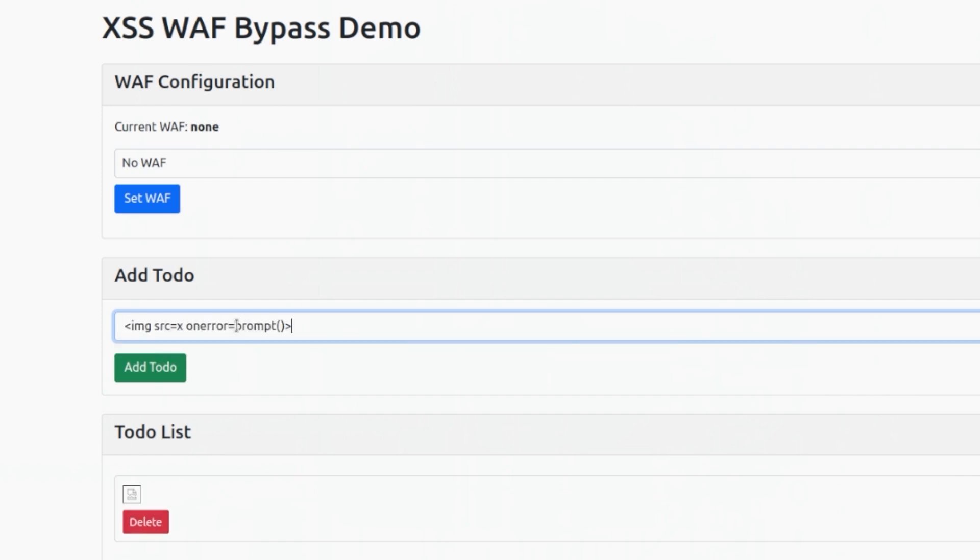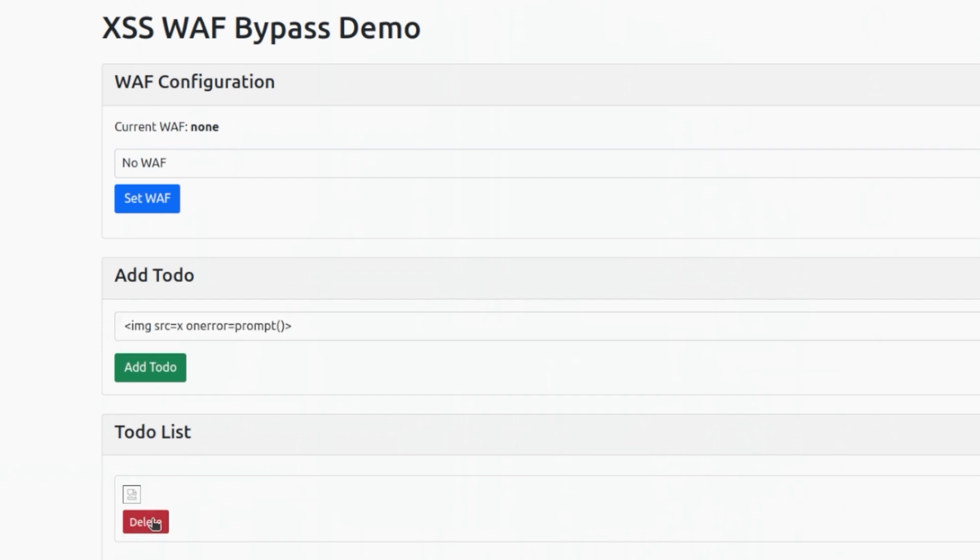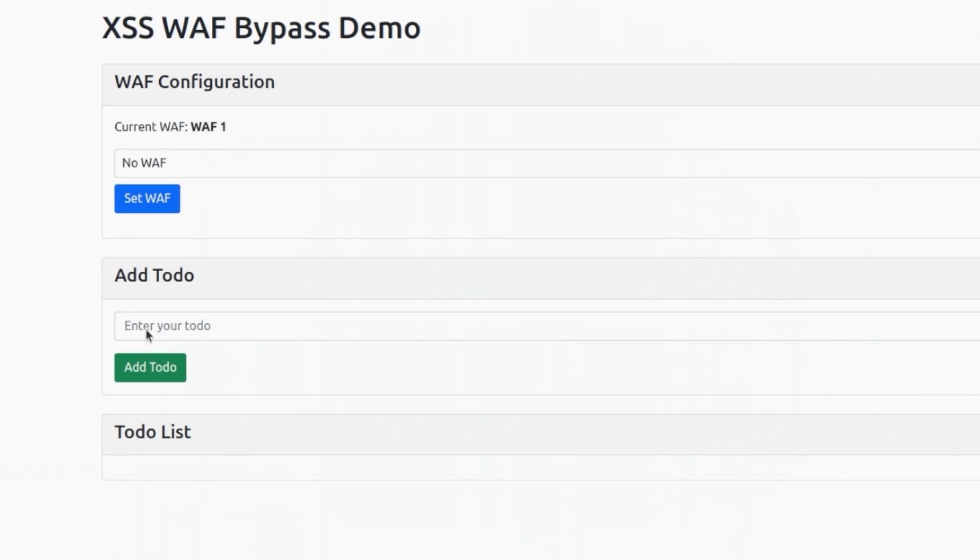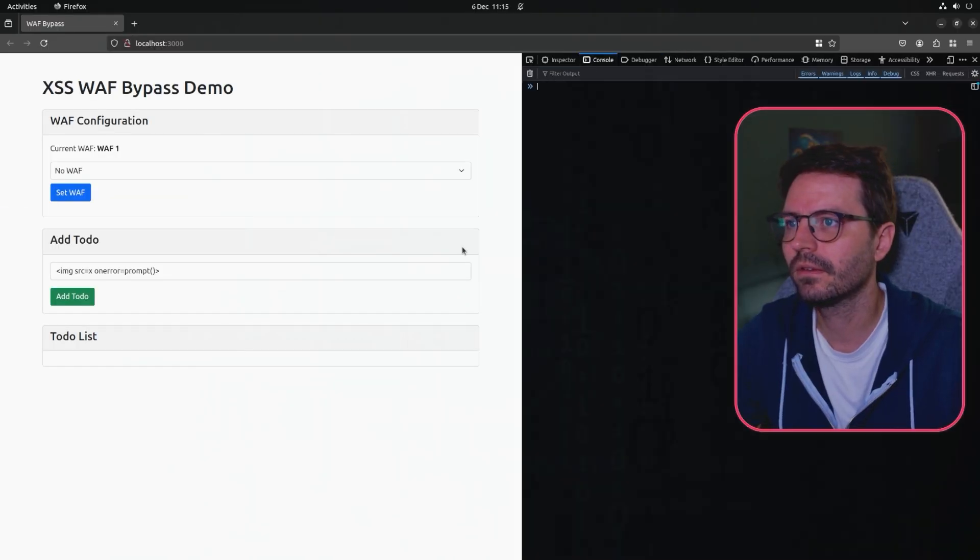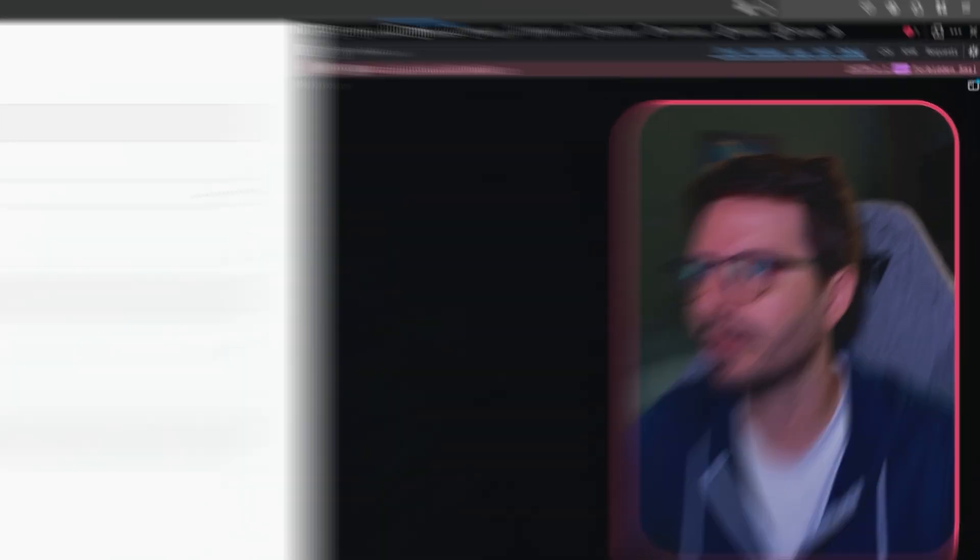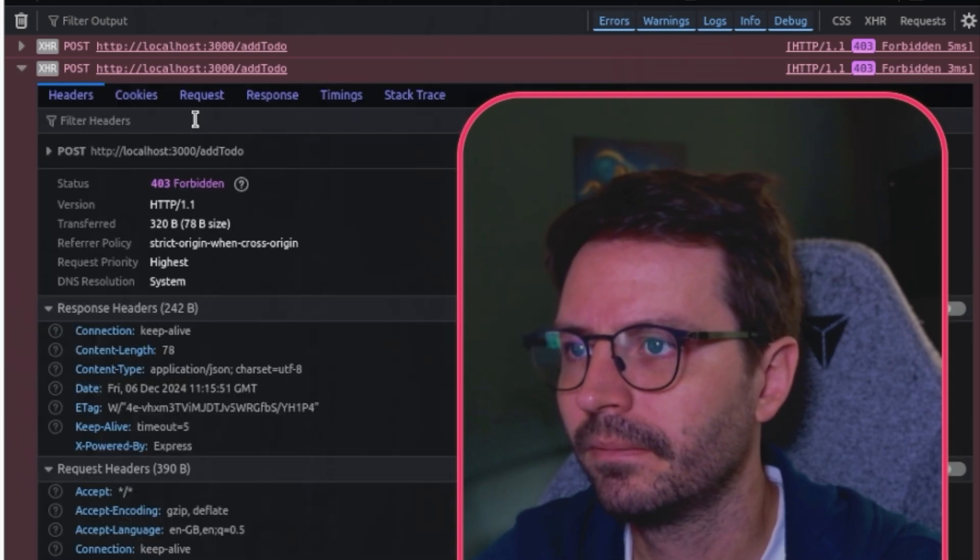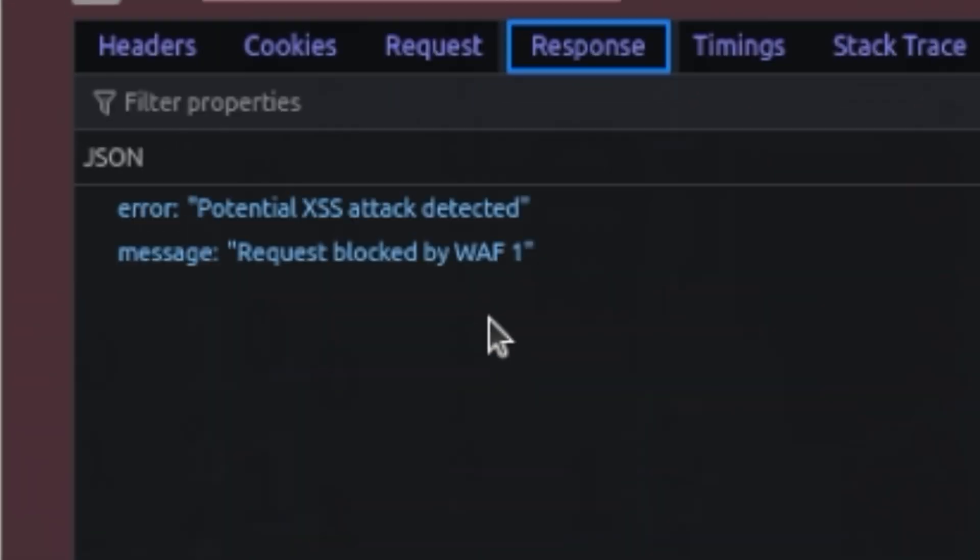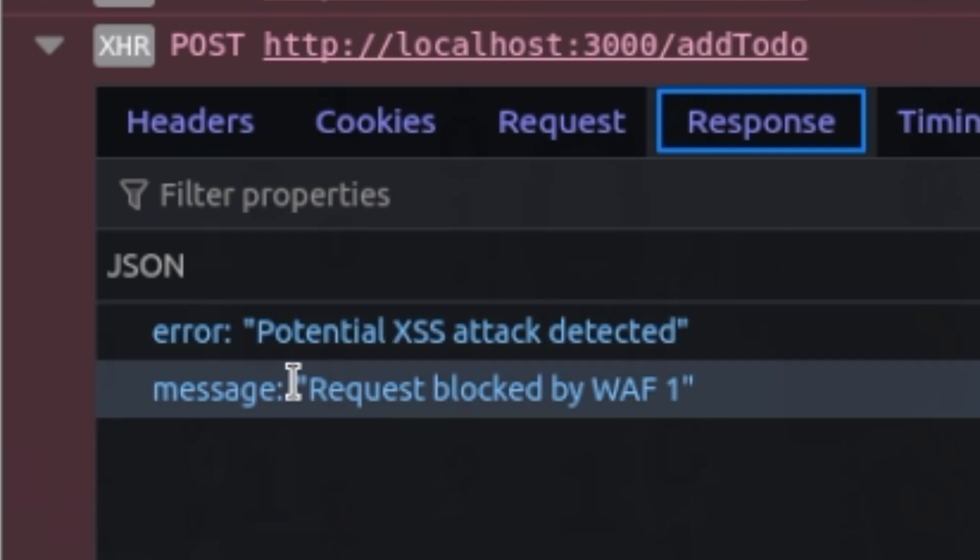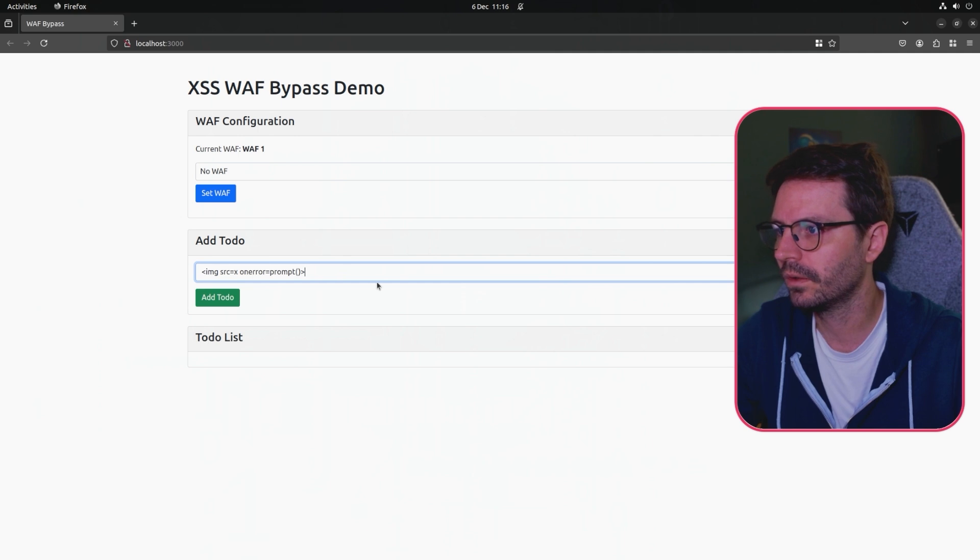Let me grab this payload once again, delete this, switch on WAF number one, and then try this. You'll see here that unfortunately our request is blocked. In the console we can see error potential XSS attack detected and request blocked by WAF one.